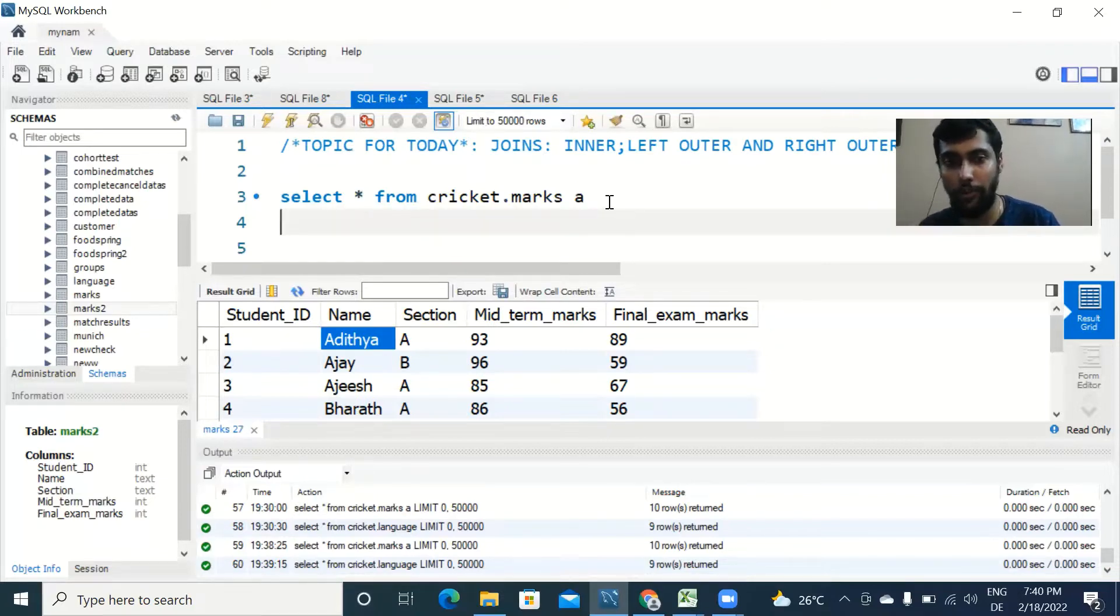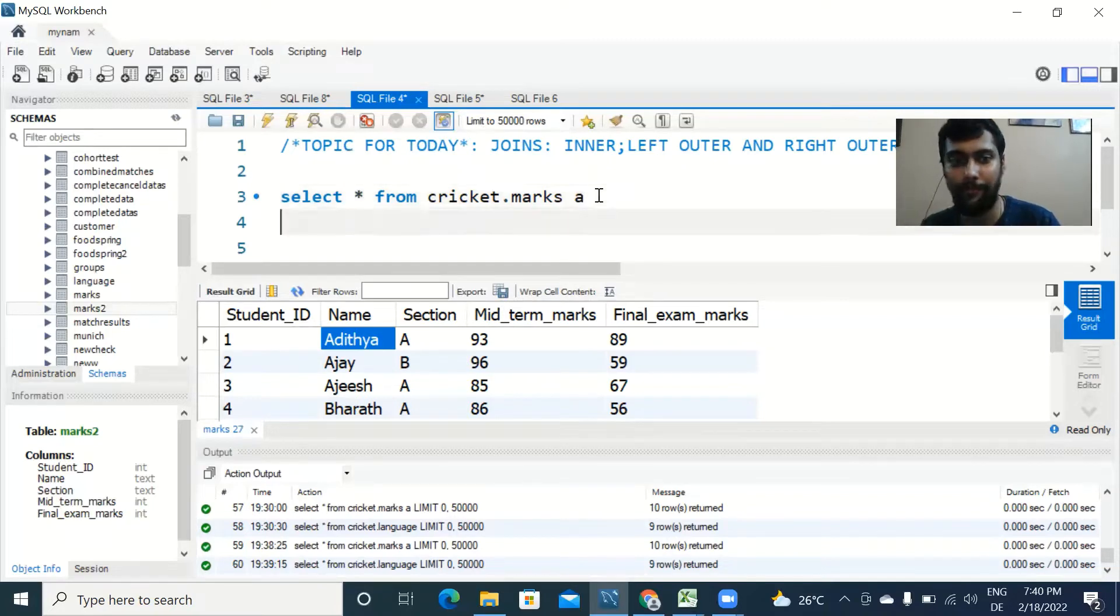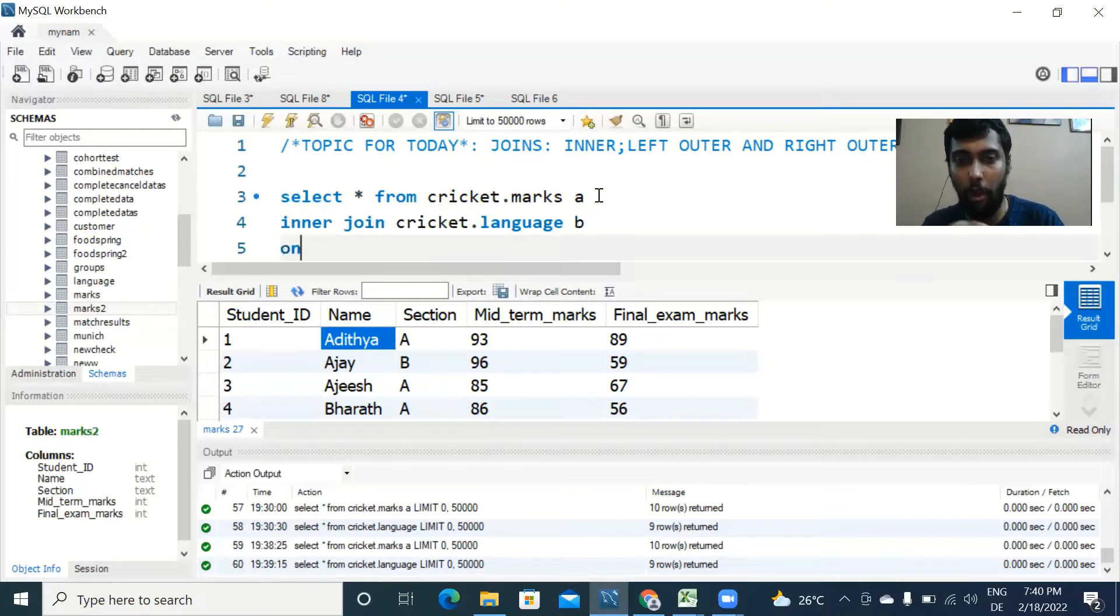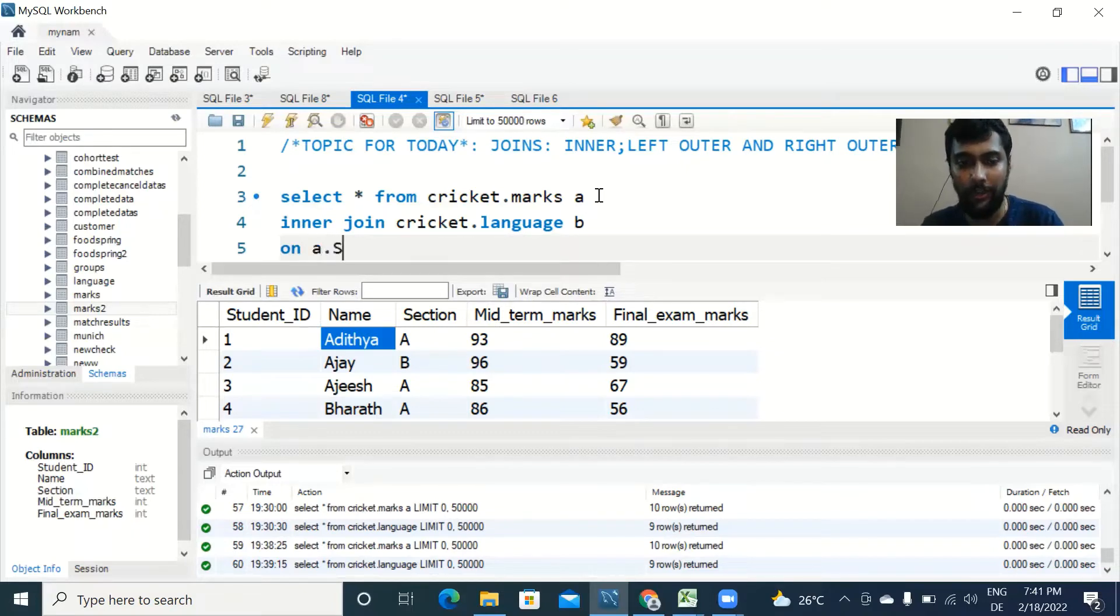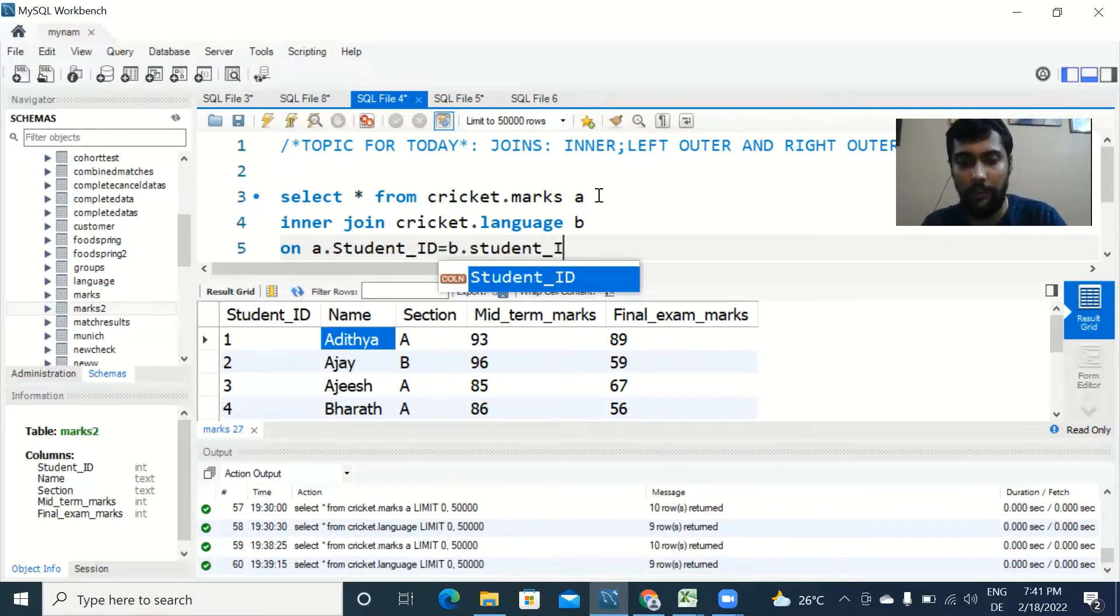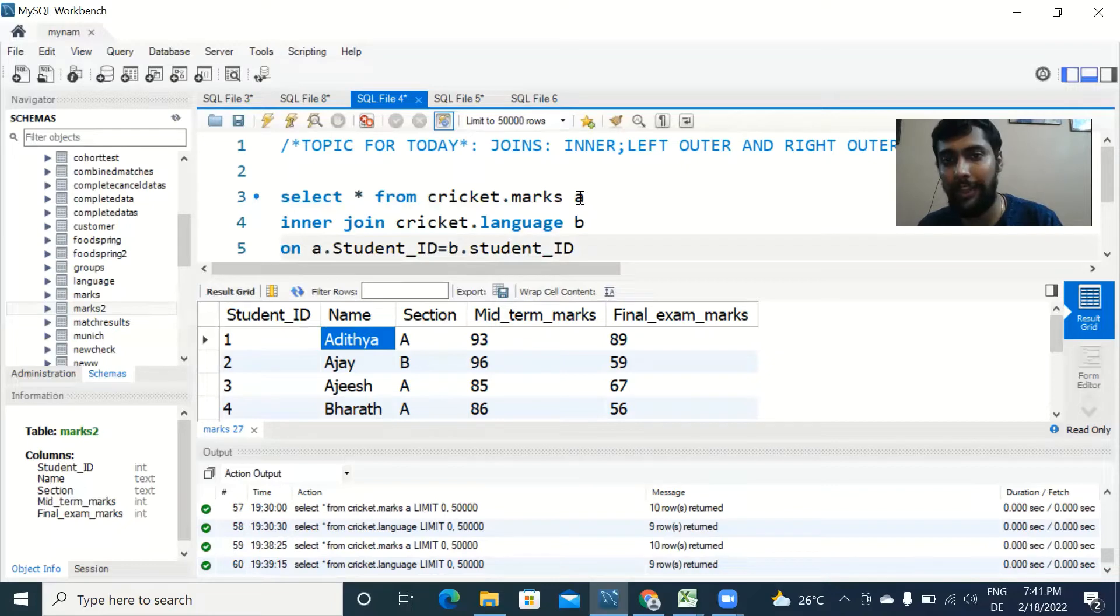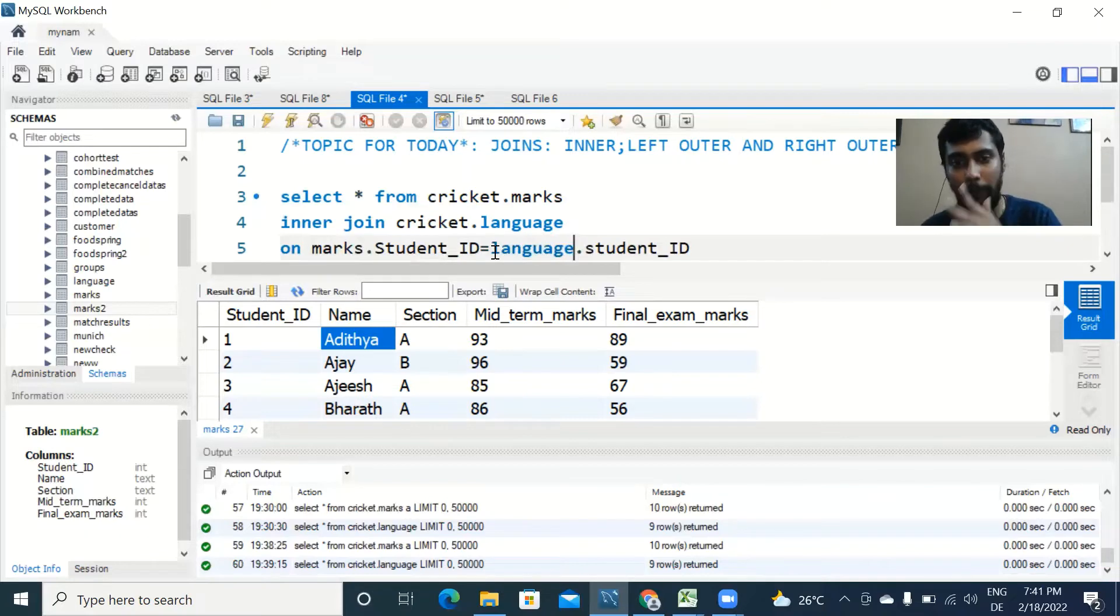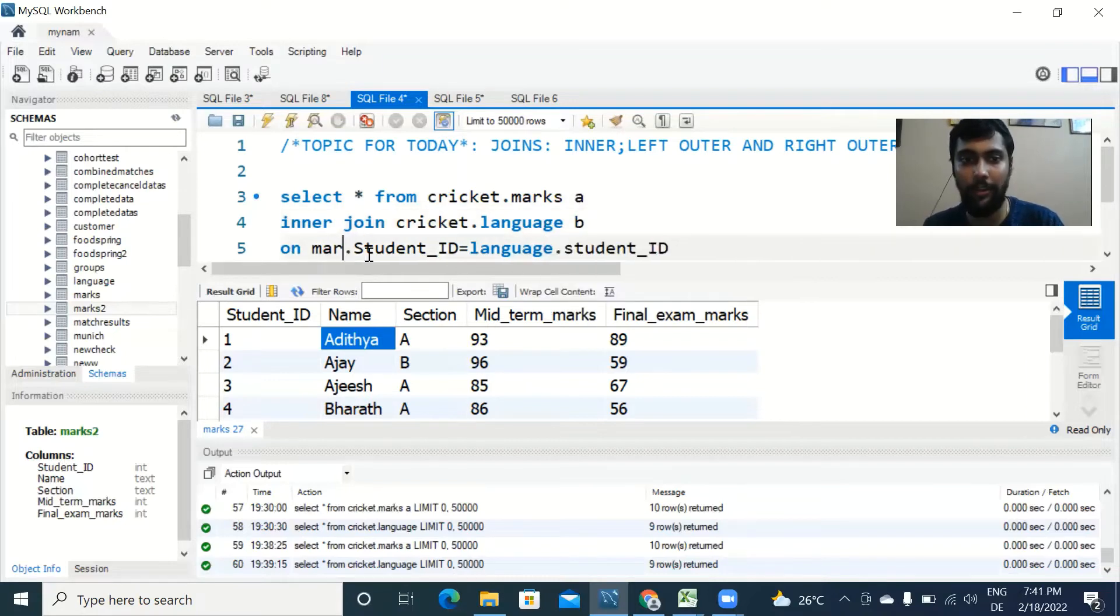Let's run this once with the syntax and then you will understand what I mean. The syntax goes like this: SELECT * FROM cricket.marks a. 'a' is just an alternate name or alias I am giving. Then you say INNER JOIN and put the name of the second table, cricket.language b, and use the ON clause here. This indicates on what column we want to join the two tables. So we'll say ON a.student_id = b.student_id. For the sake of simplicity, I'm adding an alias name as it is way easier to write the query.